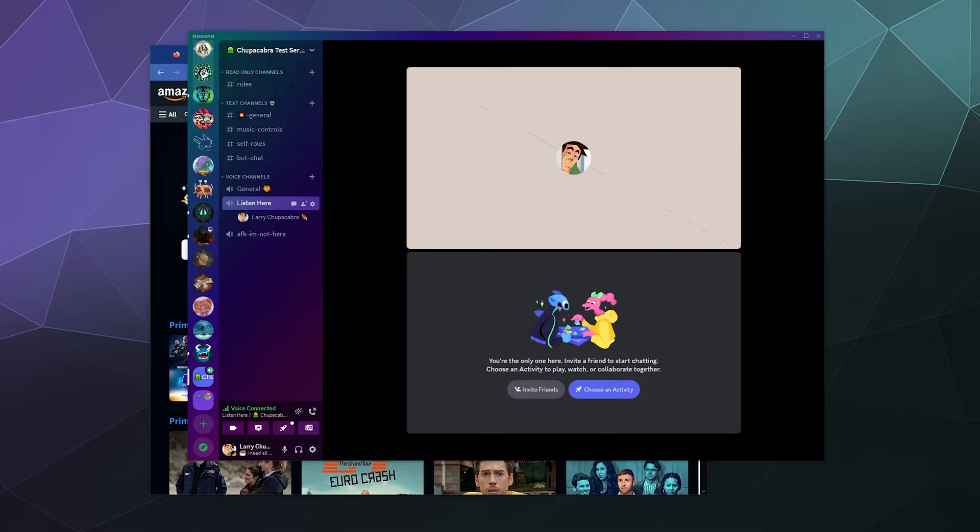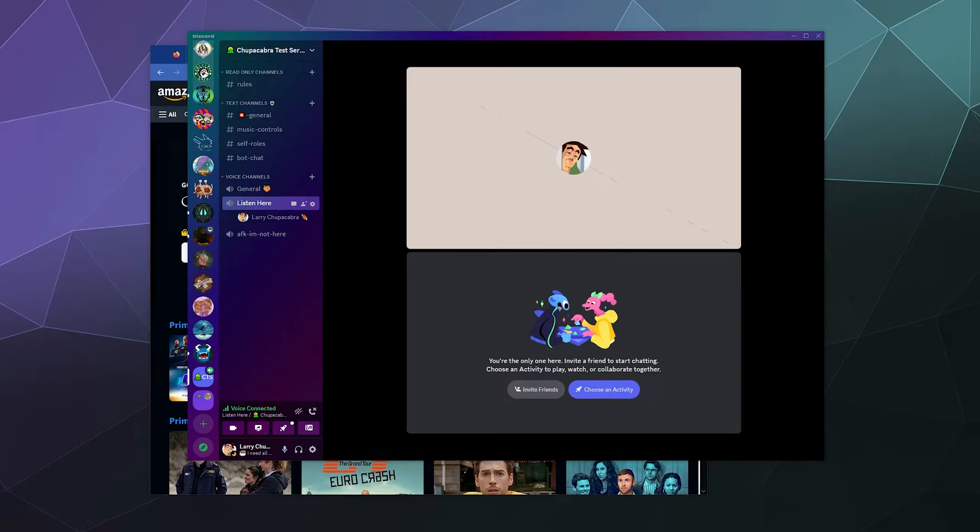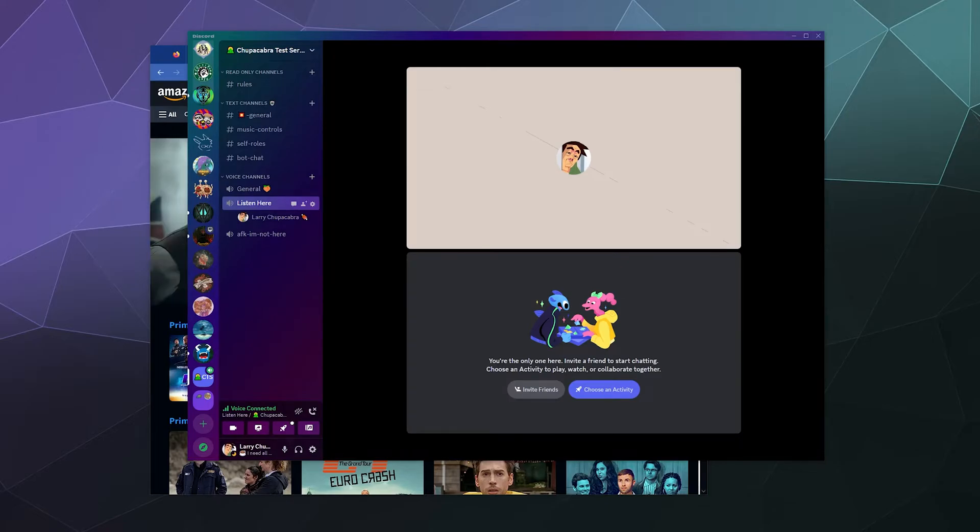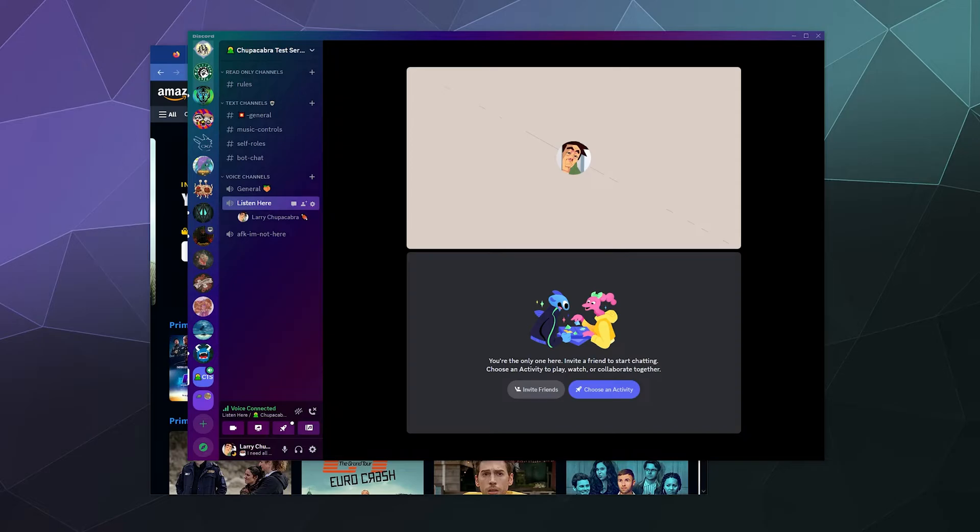So as a disclaimer, you do have to pay for Amazon Prime for this to work. This isn't a way to get Amazon Prime for free. This isn't a way to pirate anything. This is just a way to host a watch party as if you were watching a movie with your friends on the couch in your own home.